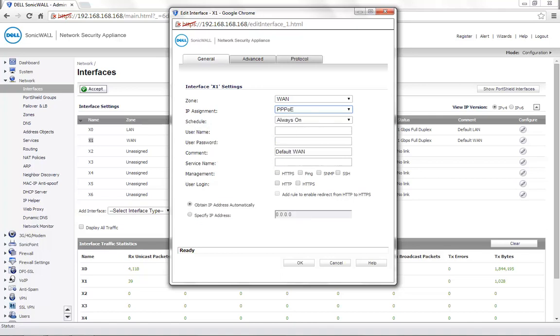Once this is set, you will see an option to enter a username and password. You need to enter the username and password provided by your Internet Service Provider for your PPPoE connection.